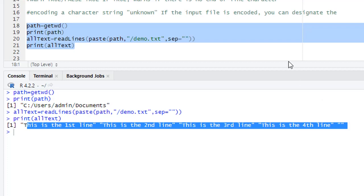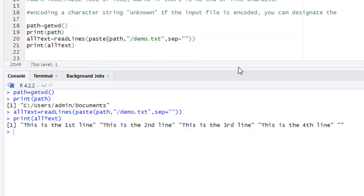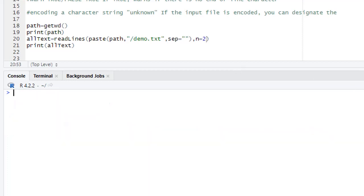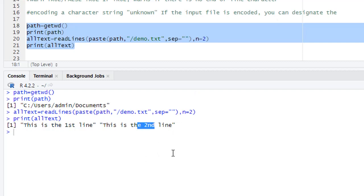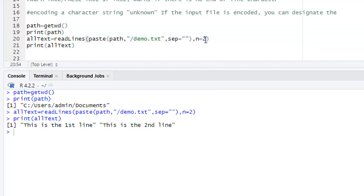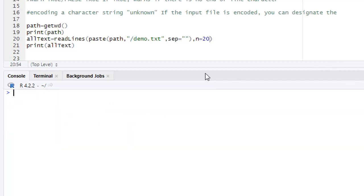Now we use the parameter n equal to 2. It means we are reading the top two lines. Then we check this one, run. So we have only two lines, the first line and the second line. Now suppose I make it 20. We have only four lines in the file and we are reading 20 lines. Then what happens if I execute this one?